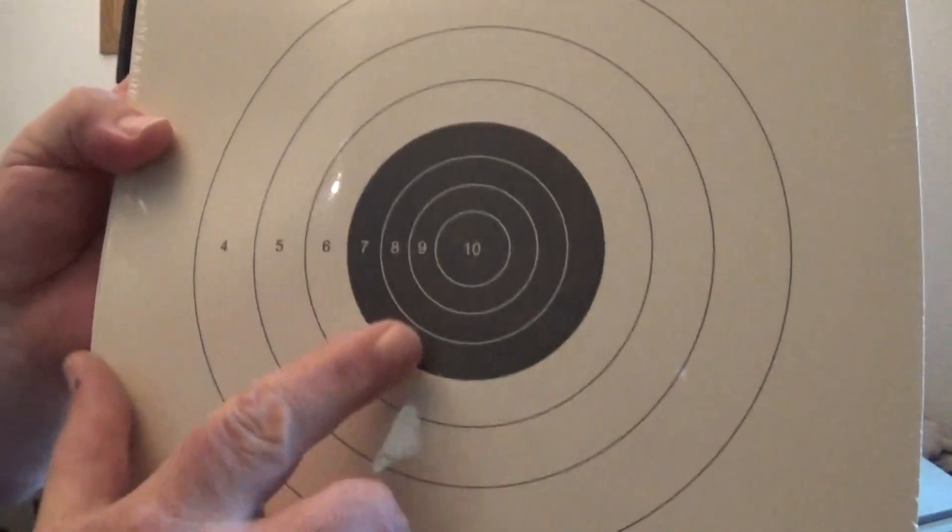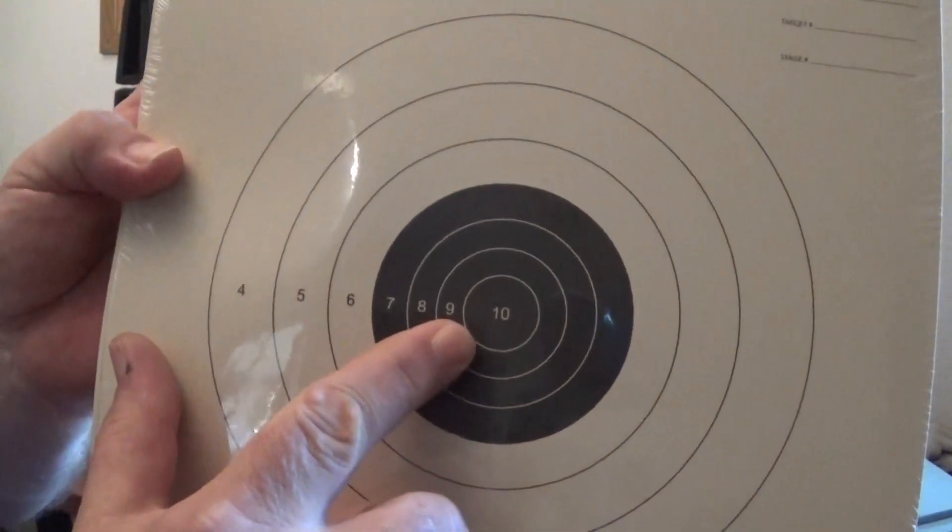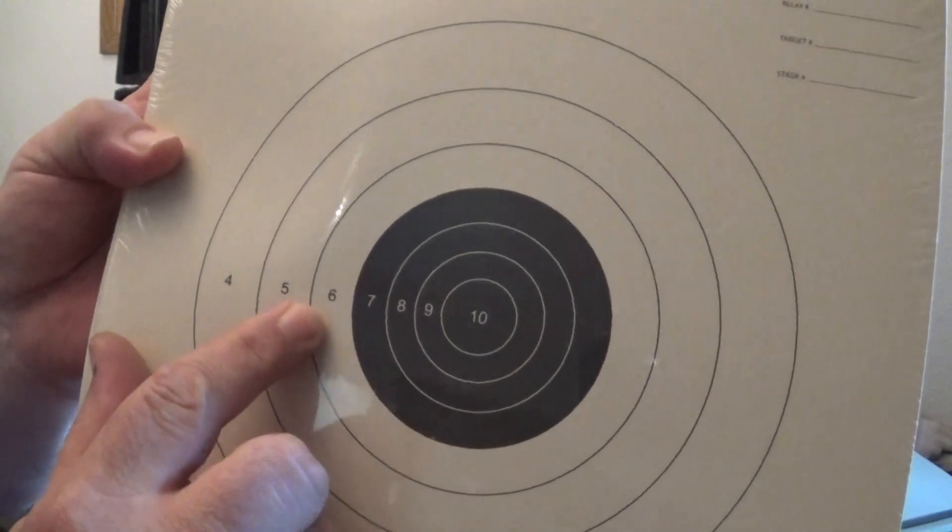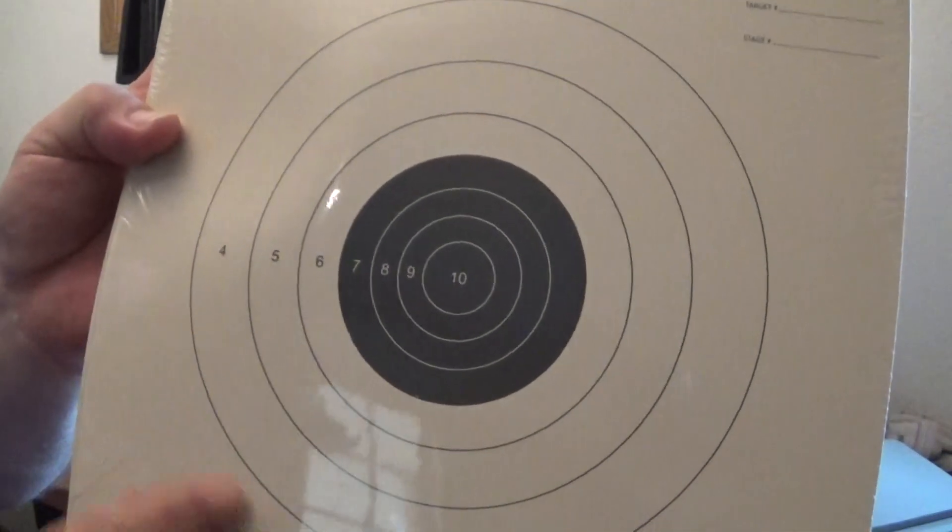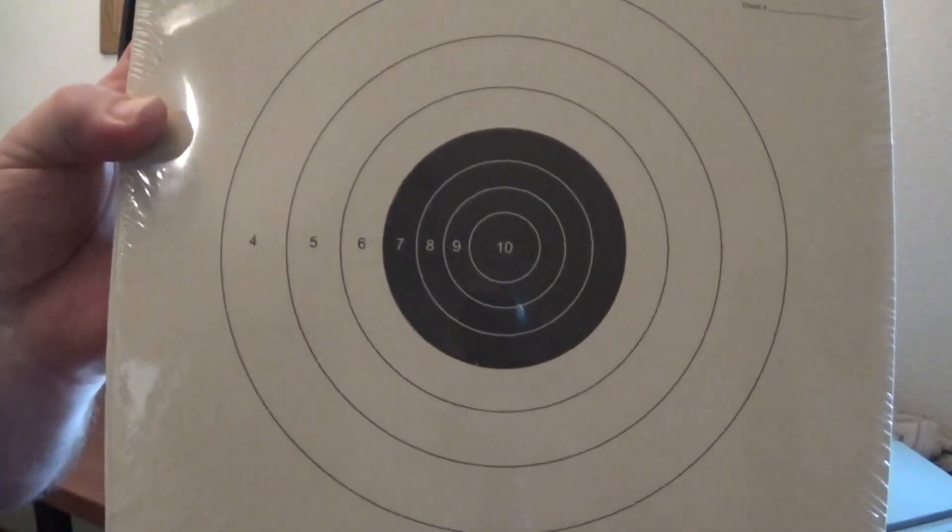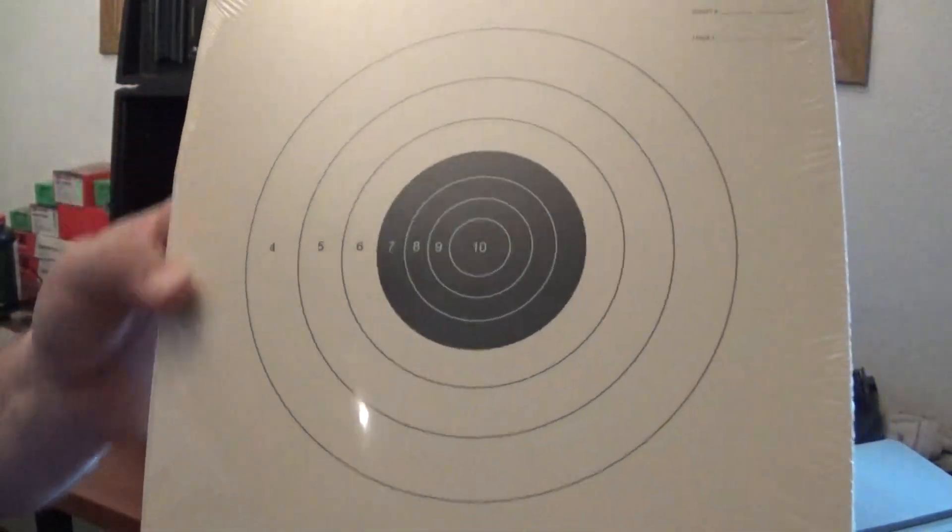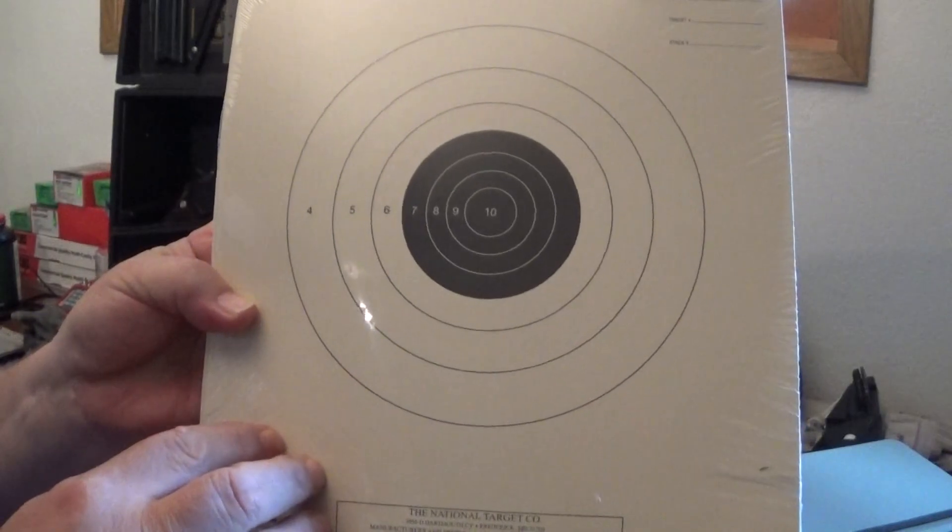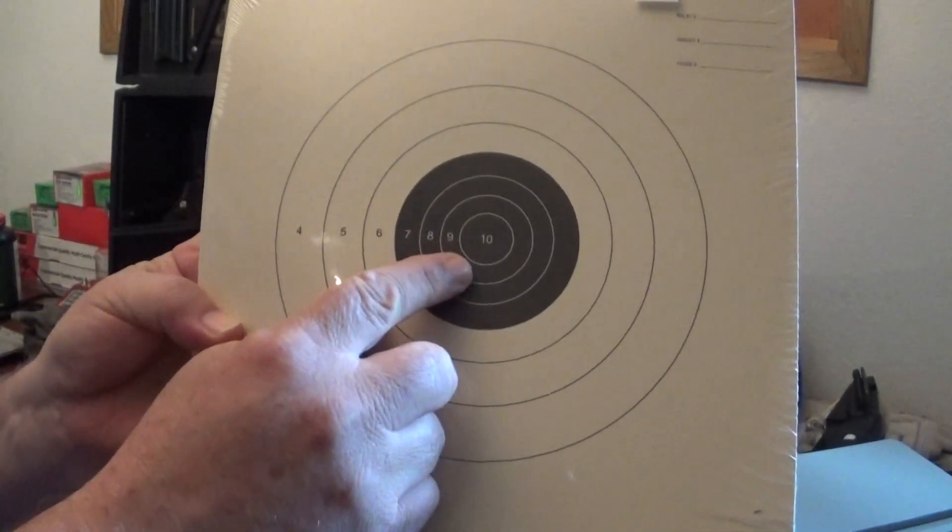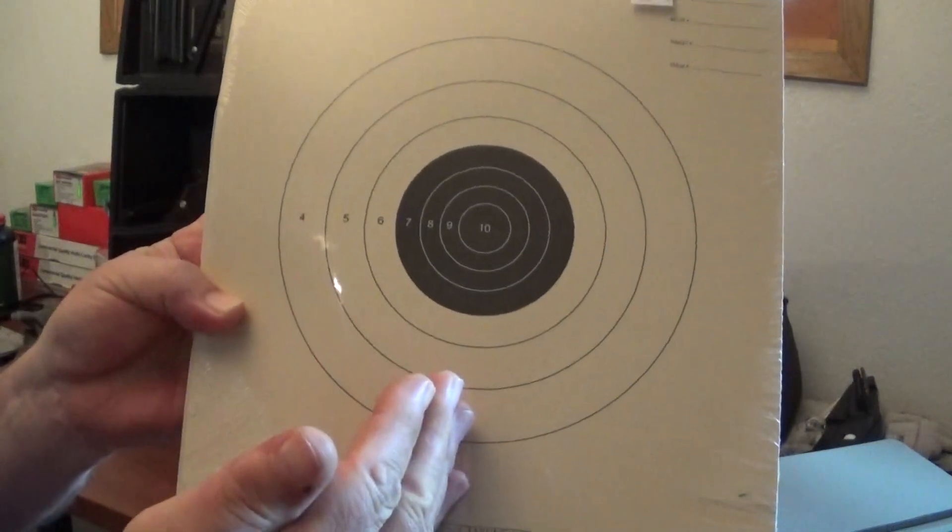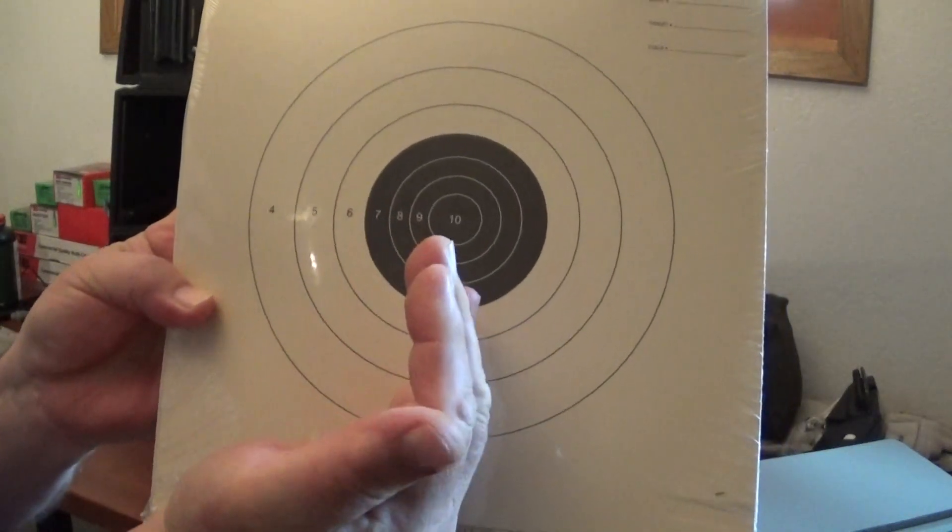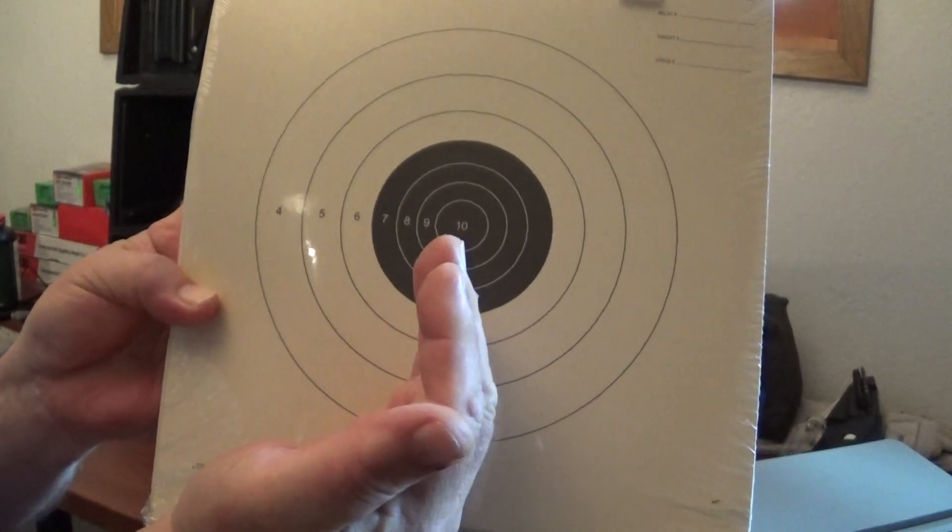This is your slow fire pistol target. So you got your 10 ring, 9, 8, 7, 6, 5, 4. Anything outside the 4 ring out here is a miss. Anywhere inside of the black, you're doing good. And what I usually do is I put that front sight right there on the center.